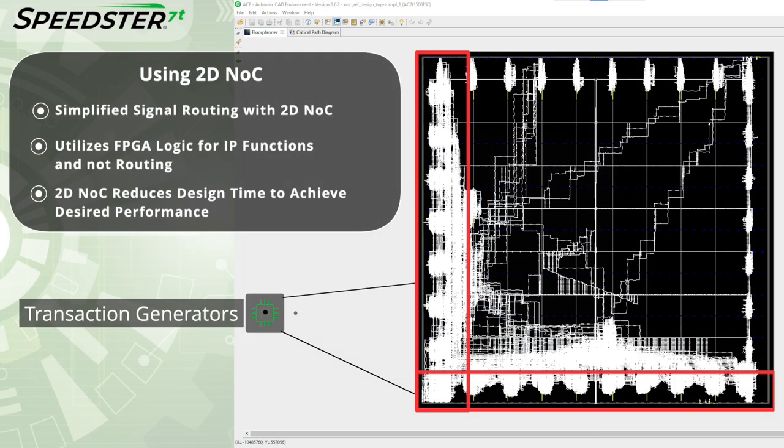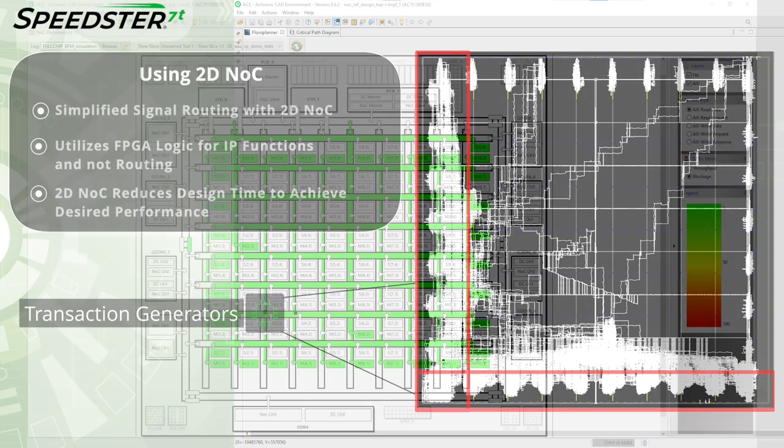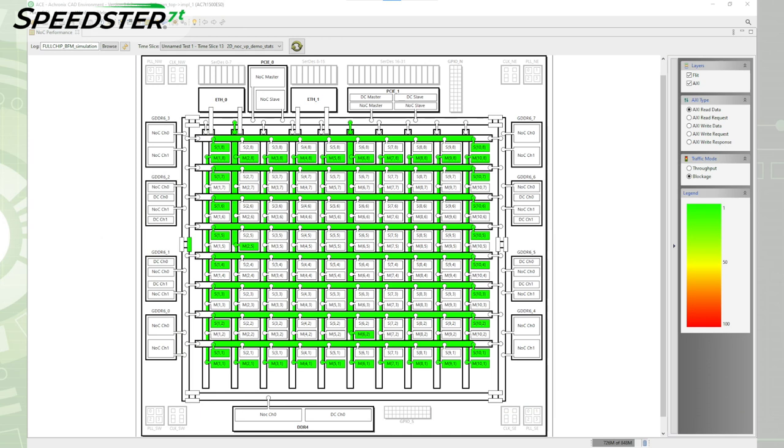In addition to saving FPGA logic, the 2DNOC significantly reduces the effort to achieve timing closure while easily achieving the required performance. To help visualize the 2DNOC performance, we have a NOC performance view integrated into EASE. In this design, the green color indicates bandwidth is sufficient and the design has no performance limitations.